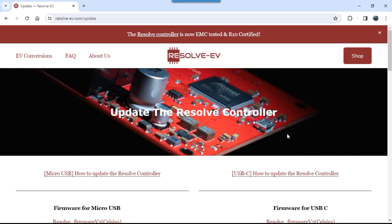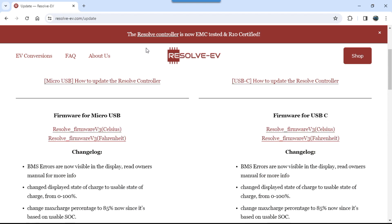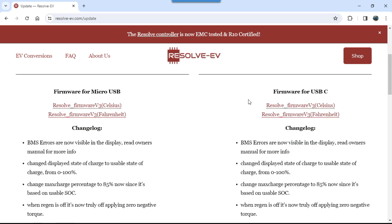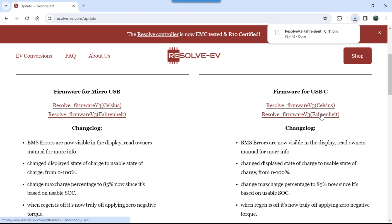Okay, before we continue, I forgot to actually download the firmware file. So what we're going to do is go to resolveev.com/update. We're going to choose down here the firmware file for USB-C. In my case, I'll choose Fahrenheit, click on that. Downloaded. All right, now we can continue with the ST micro utility.